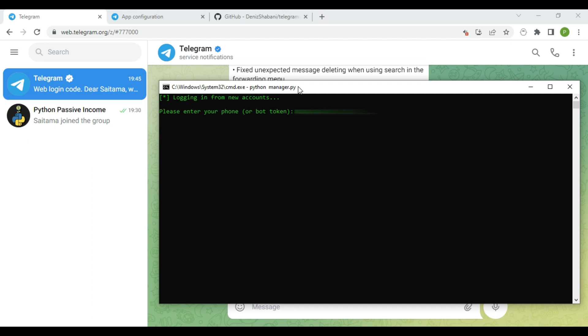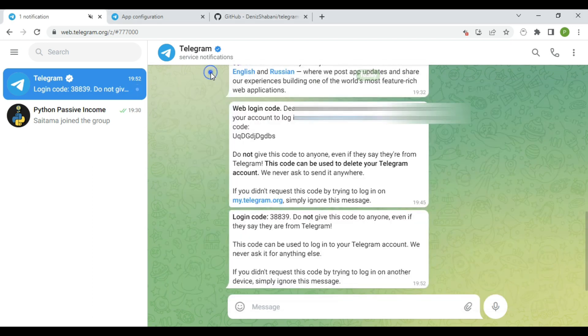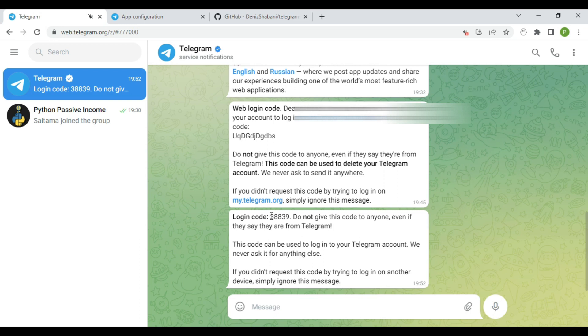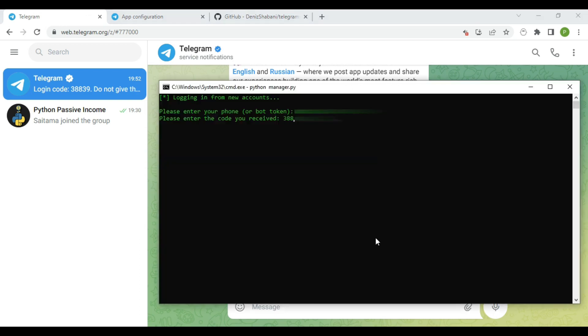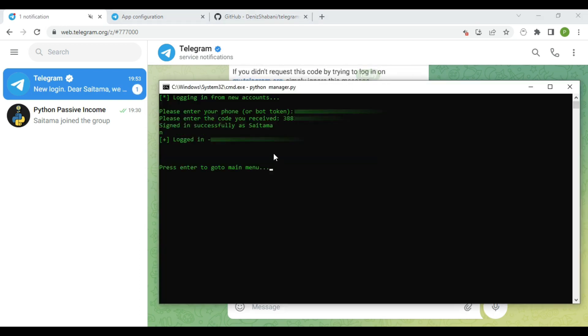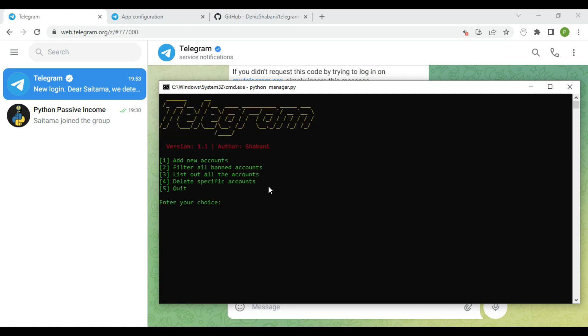Retype your phone number here. The program will ask you to verify your phone number by adding the code that you will receive in Telegram. You can type 3 to check if your account was added successfully.